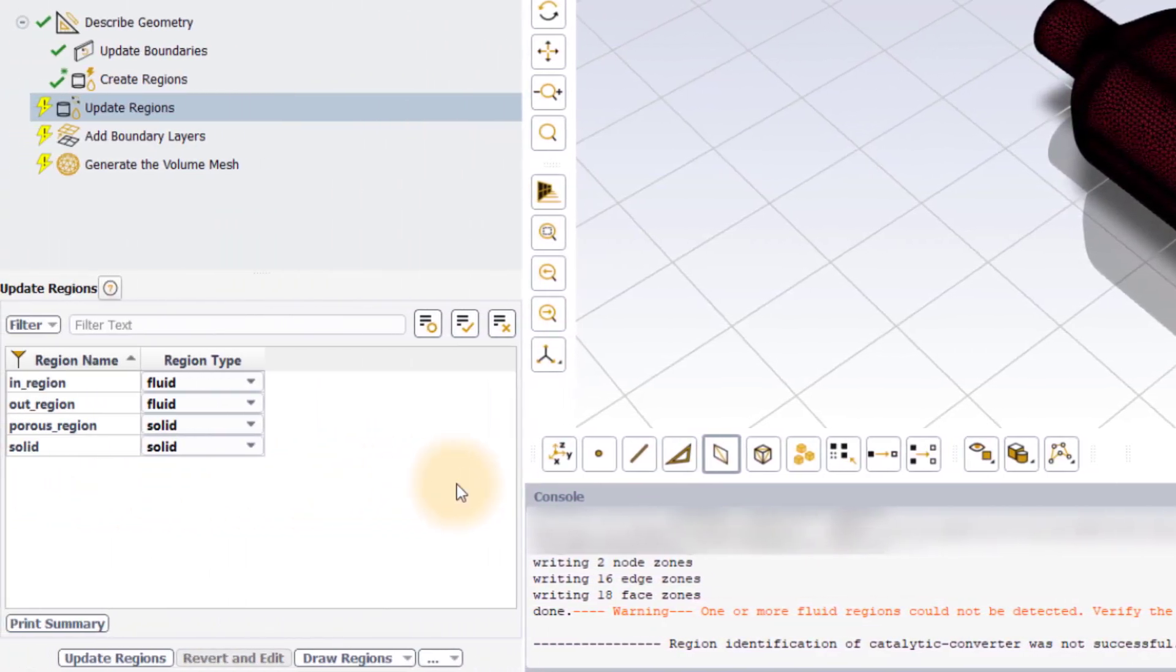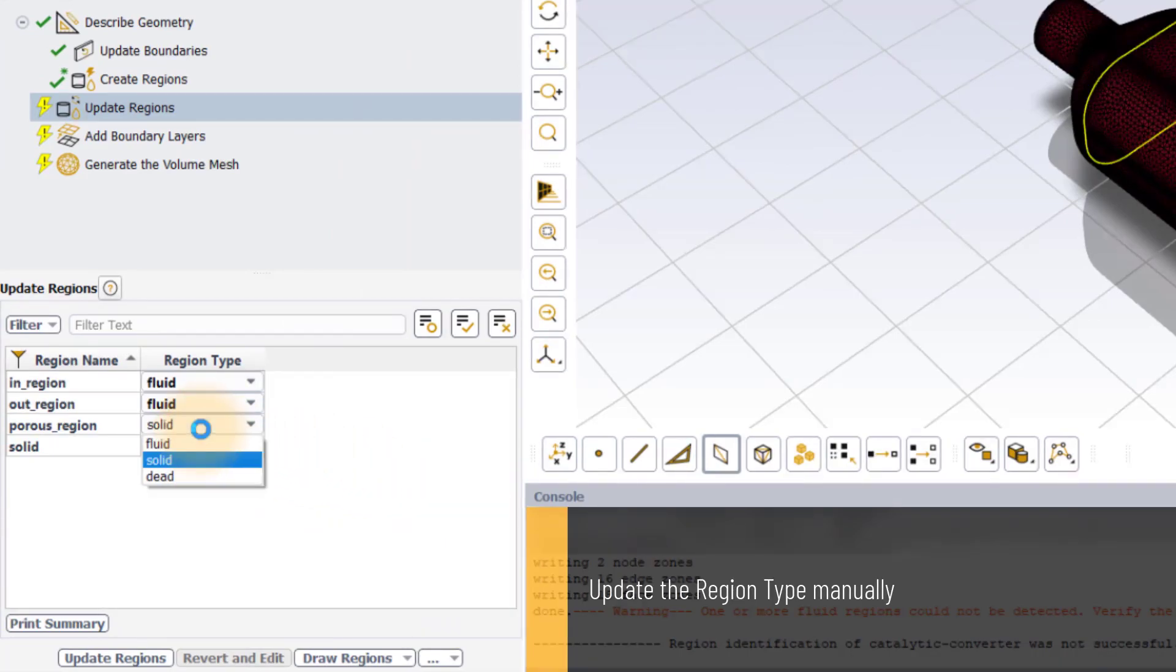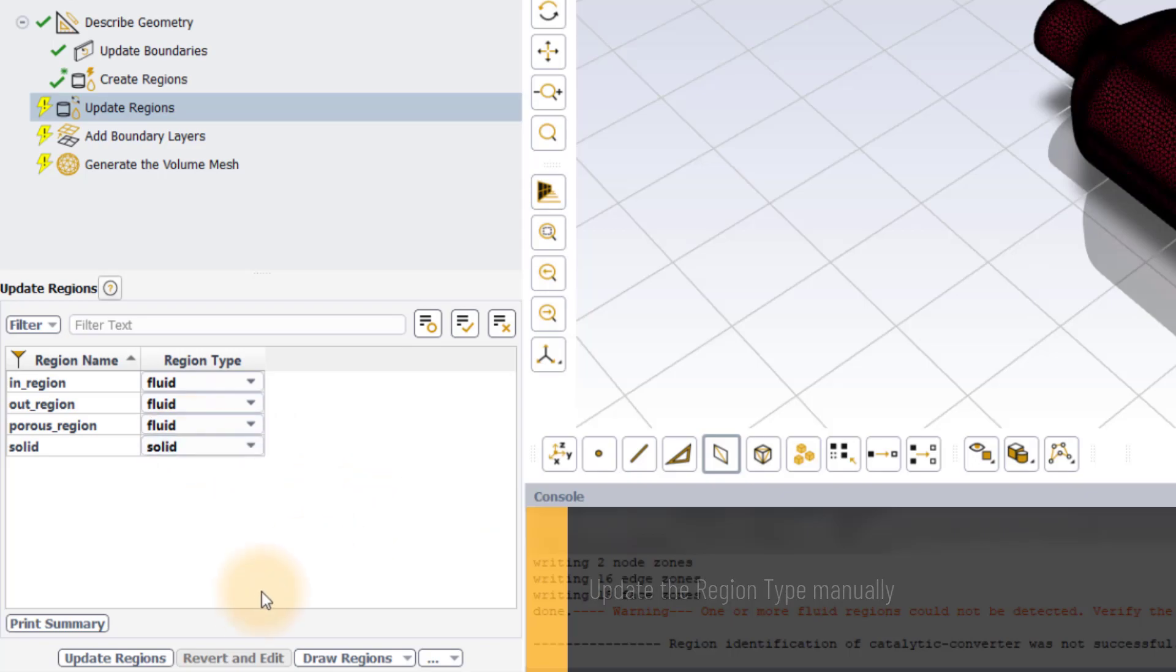However, as we can manually update the name and the type of regions in the update regions task, set the region type to fluid for the porous underscore region.